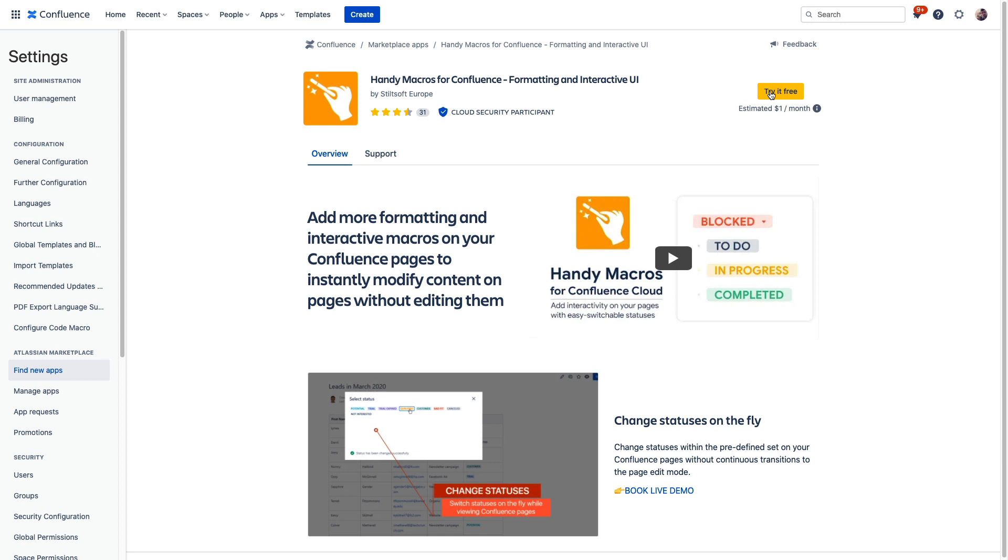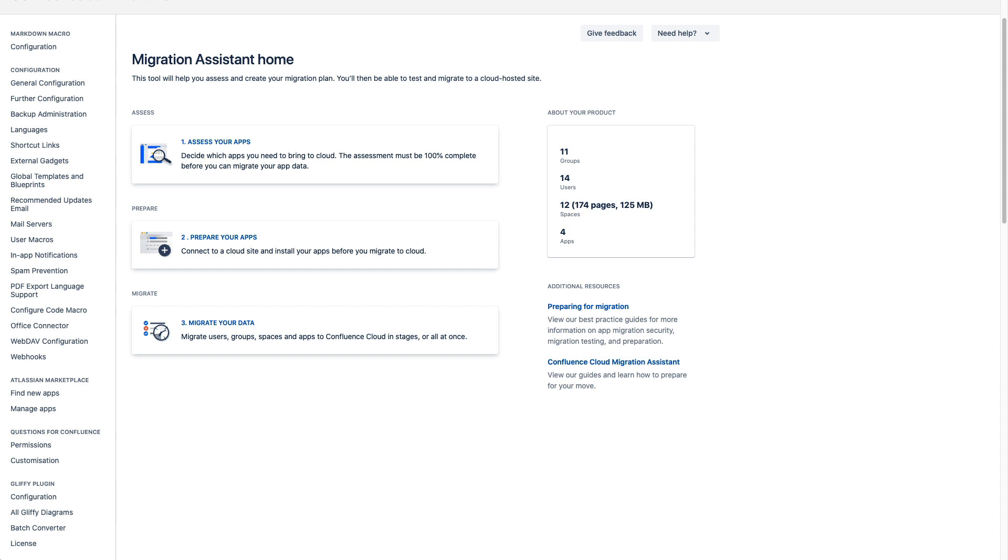Now the focus of this video is on assessing your apps but once you're ready to migrate your apps and your app data here is how that should unfold. Now this all happens, let me just tab back over to our on-premise instance. This all happens here in step three.